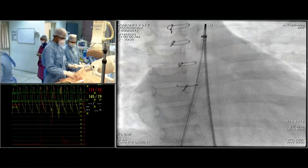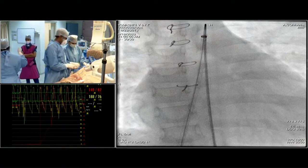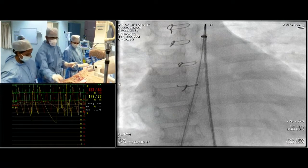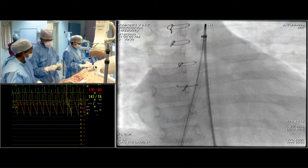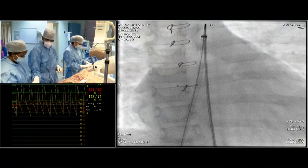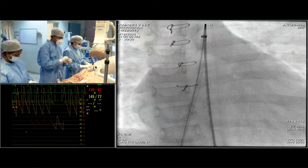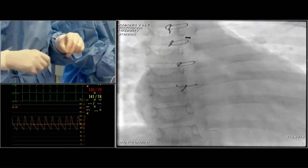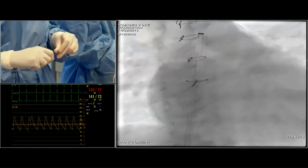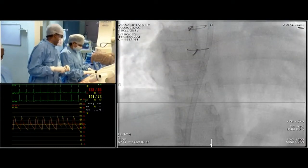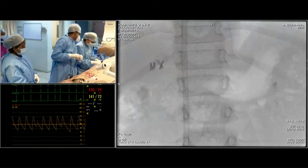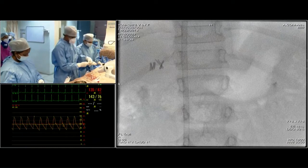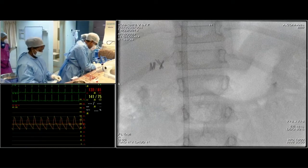I'm flushing the lines. The pigtail catheter helps identify the anatomical location of the non-coronary cusp — I will place it at the lowest point of the NCC. We should limit contrast use — in very sick patients with renal failure, creatinine around 3-4, you must minimize contrast. Most steps can be done using TEE, echocardiogram, or anatomical landmarks alone.